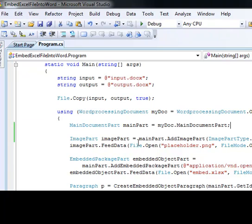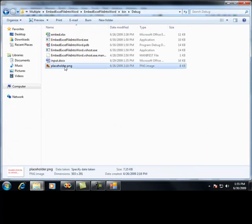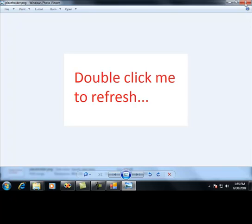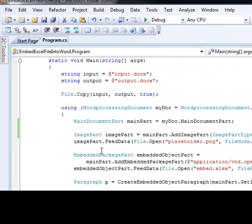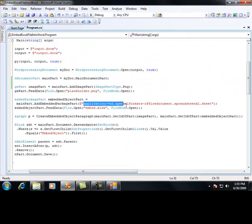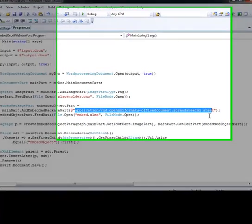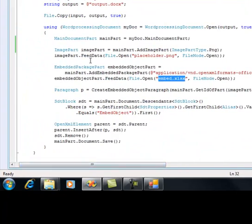I'm going to create an image part and feed it the data of a placeholder image. The placeholder image just says 'double click me to refresh the data'. The next part you need to add is an embedded package part. The big advantage of embedding OpenXML files into other OpenXML files is you can use the embedded package part class, which allows you to embed the OpenXML file as-is into the package as an OLE object — making it really easy to deal with. I'm going to use the content type of our Excel spreadsheet, which is SpreadsheetML.sheet, and embed the actual xlsx file. At that point, I have the two parts added to my file.